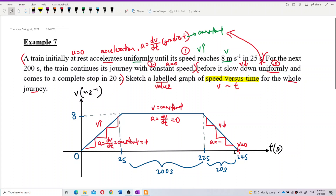So that's the complete velocity-time graph. The train starts at rest with initial velocity zero, accelerates uniformly to 8 meters per second, maintains that constant velocity, then decelerates back to zero. That's all for this question.